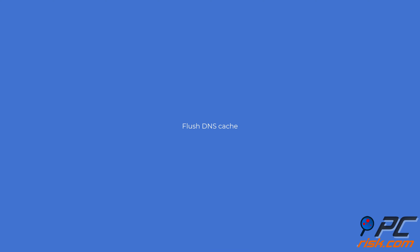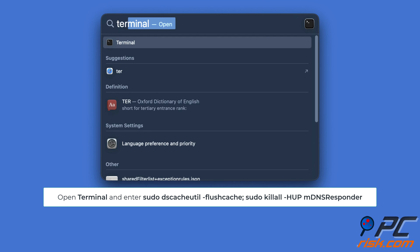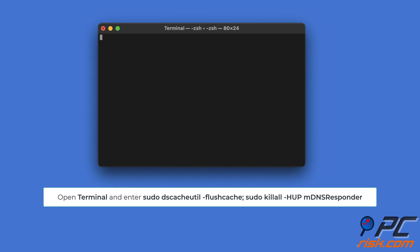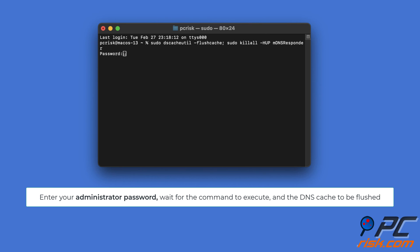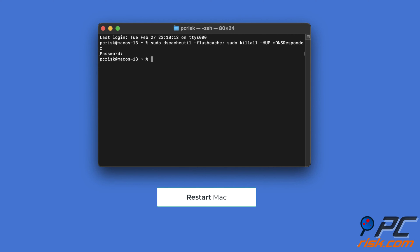Flush DNS cache: Open the Terminal app and enter the command line you see on the screen. Enter your administrator password when prompted. Wait for the command to execute and the DNS cache to be flushed, then restart your Mac.